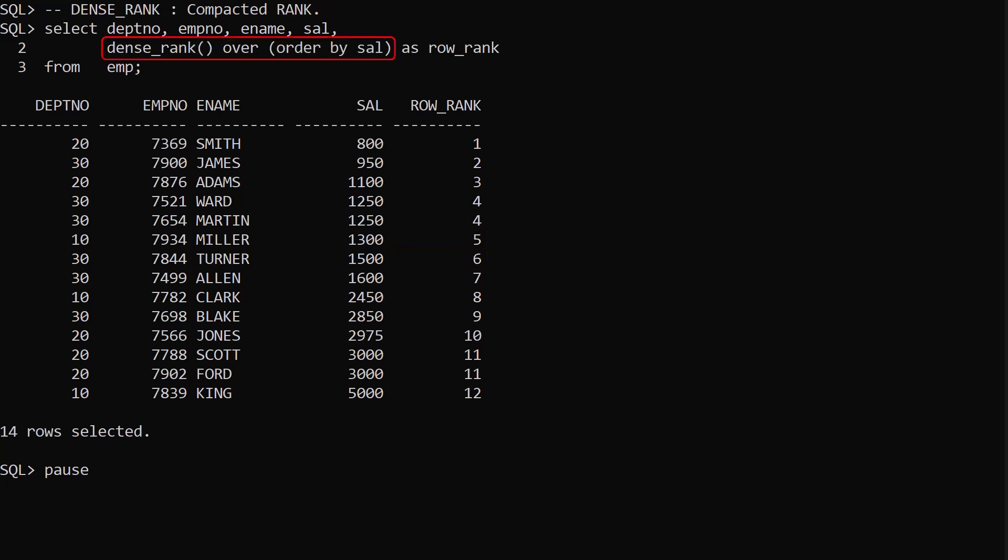DENSE_RANK is similar, but when we have a tie for fourth the next rank is fifth. We lose the gap.